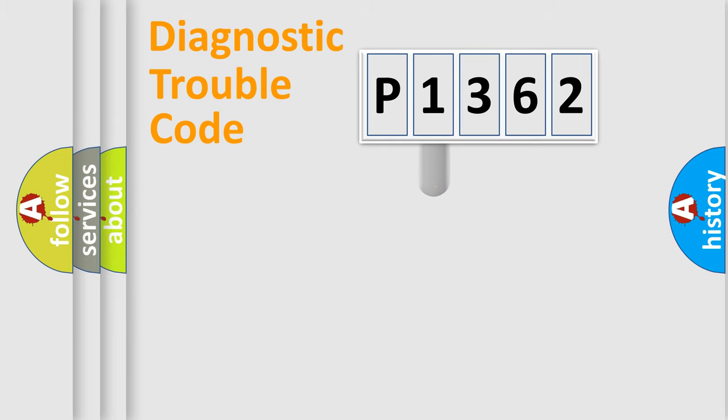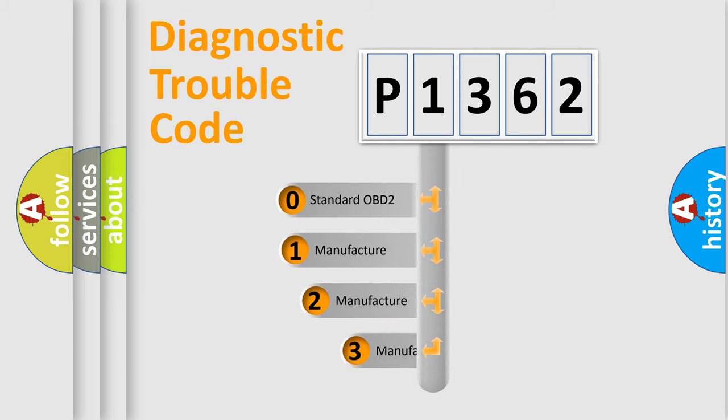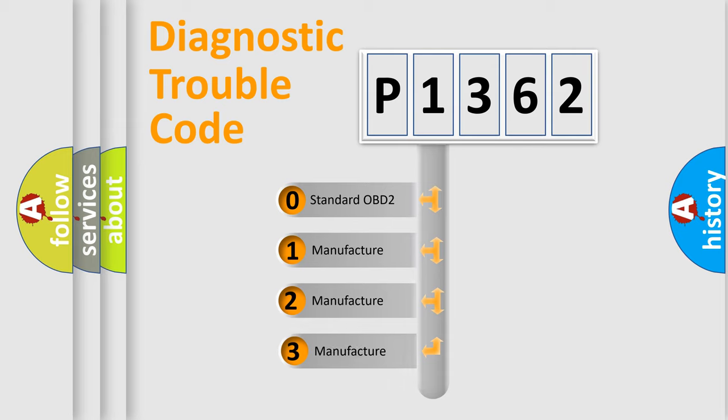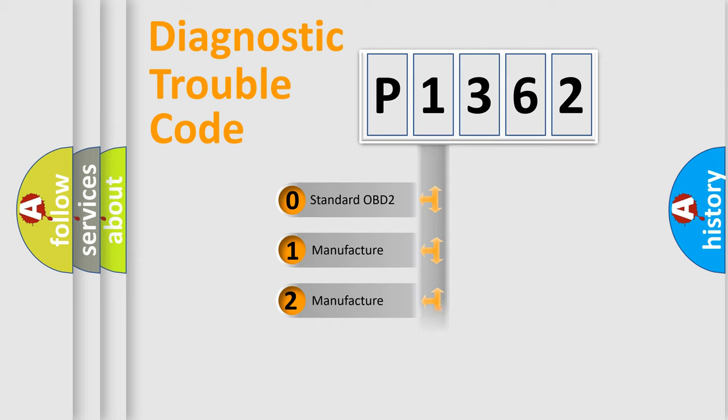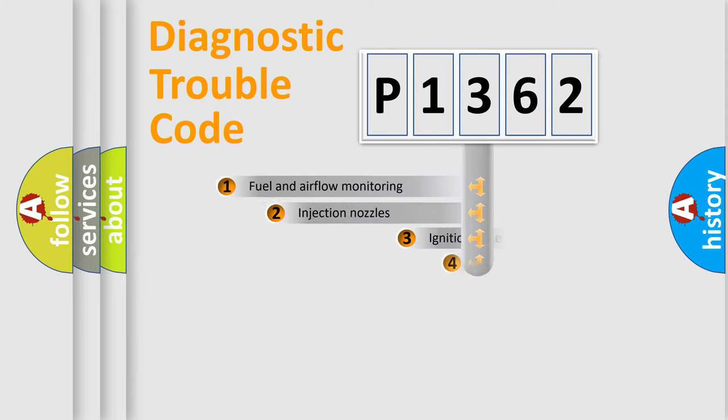This distribution is defined in the first character code. If the second character is expressed as zero, it is a standardized error. In the case of numbers 1, 2, or 3, it is a more specific expression of the car-specific error.